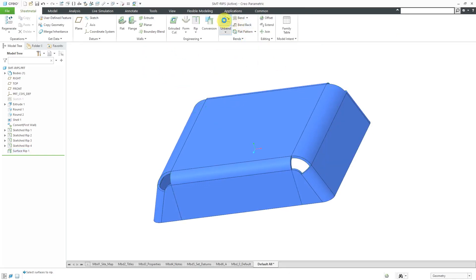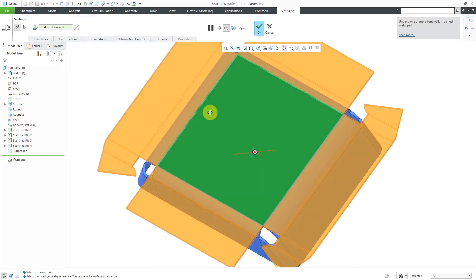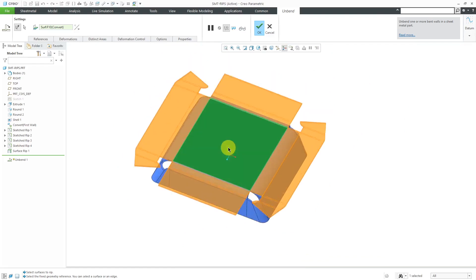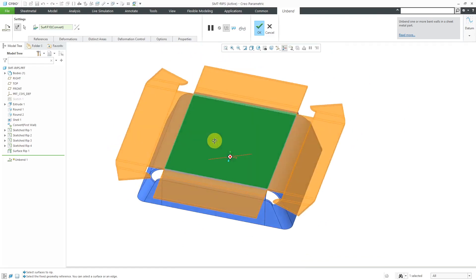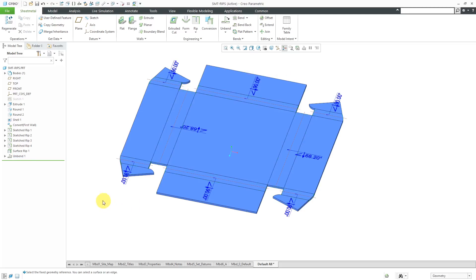If we try to unbend — there we go. We can create it and you can see how we have the flat rips in there. I wouldn't really design a part like this, but I'm just doing this to show you how to use these different commands. Let's hit the check mark — there we can see how it is unbent.